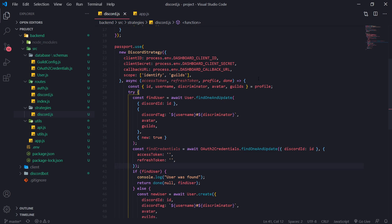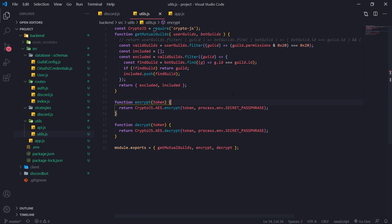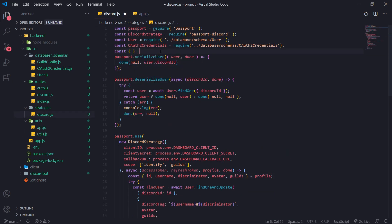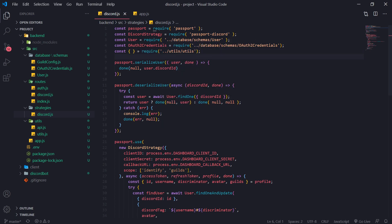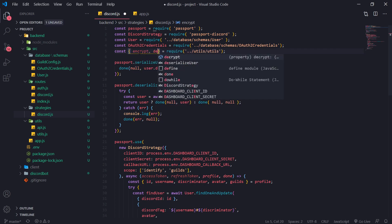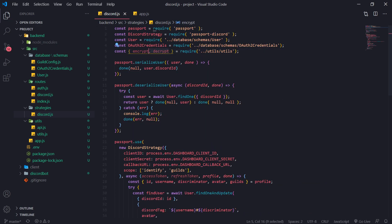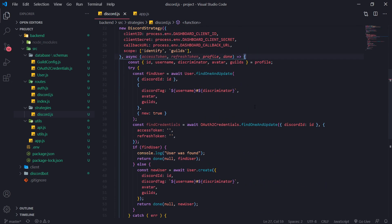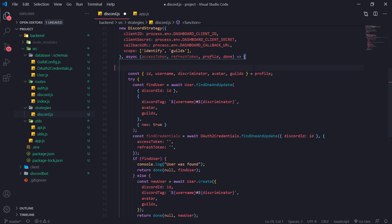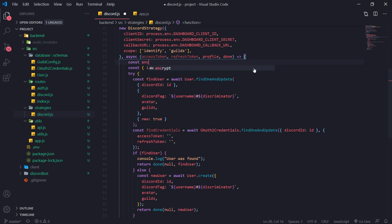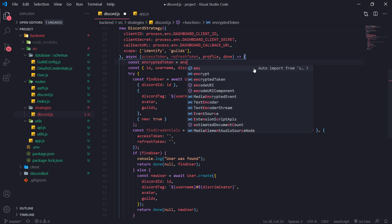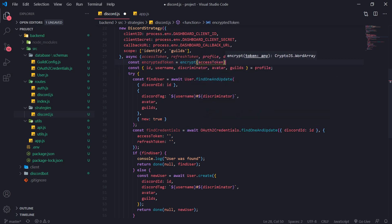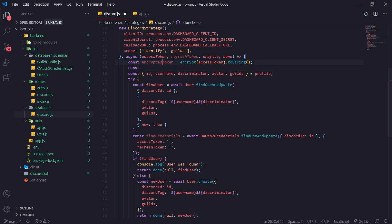We need to actually encrypt these values first. We'll reference utils.js — we'll go up here and import that file, specifically the encrypt function. Then we'll do: const encryptedAccessToken = encrypt(accessToken).toString(), because we want the actual encrypted value. Now we'll also create an encryptedRefreshToken.